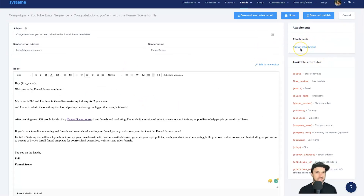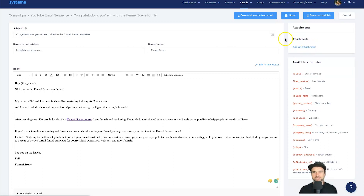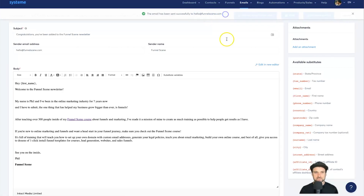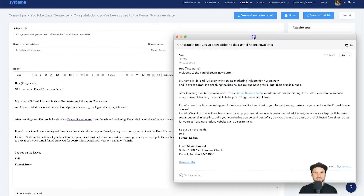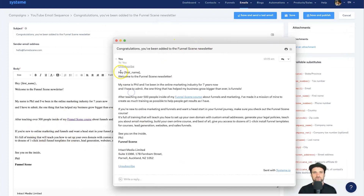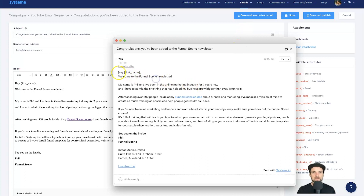You can also add attachments on the right, but I don't recommend it unless people are specifically requesting them — it can get flagged as spam. Go ahead and click Save and Test Email. It was sent in about two seconds. Now it's here, and it looks a lot better than in the editor — the spacing is right. You'll notice the first name placeholder is still there since it's just a test.